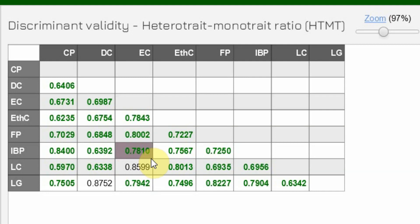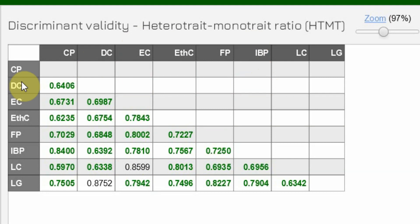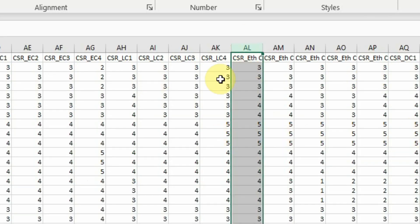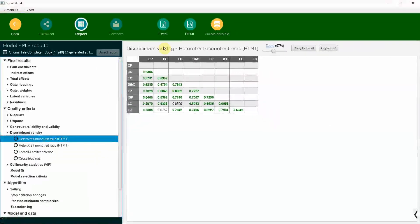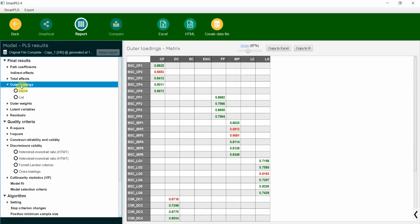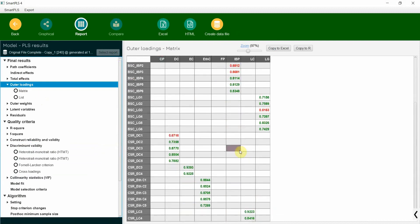So this is the painstaking process to remove the issues with respect to discriminant validity — whereby you start and recheck the standard deviation, then keep on checking the cross-loadings when doing your discriminant validity assessment in SmartPLS. Also, make sure the outer loadings are substantial. This is a practical demonstration of how to remove discriminant validity issues.